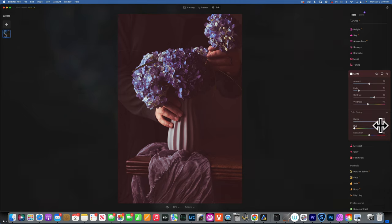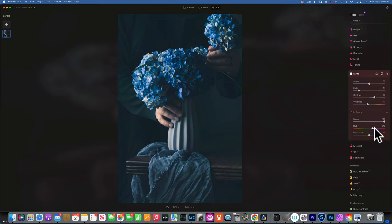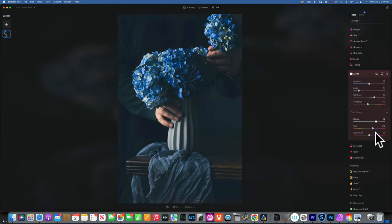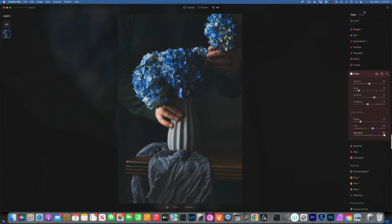Let's move into the color toning. I'll increase the range all the way to 100 so I can see exactly what color I'm working with. For this image I want to add a blue — something like that — to play with the blue cloth and the flowers. Then I'll decrease the range, which controls how much blue we're adding, and settle on just a little bit of blue in the shadows.